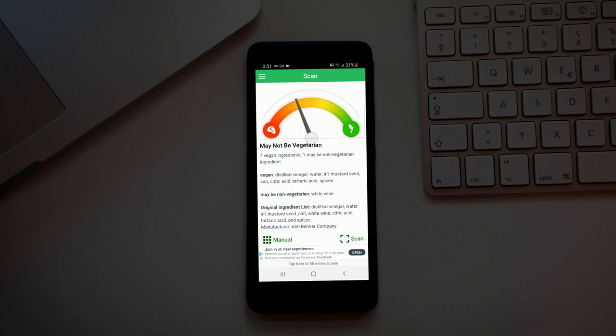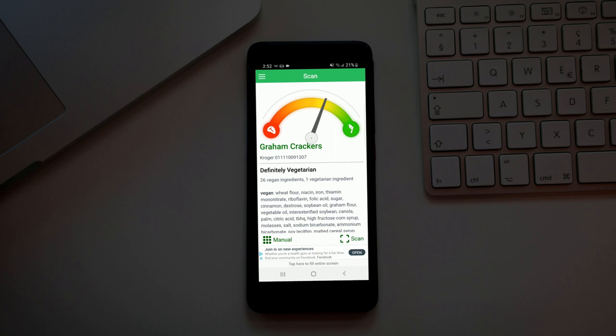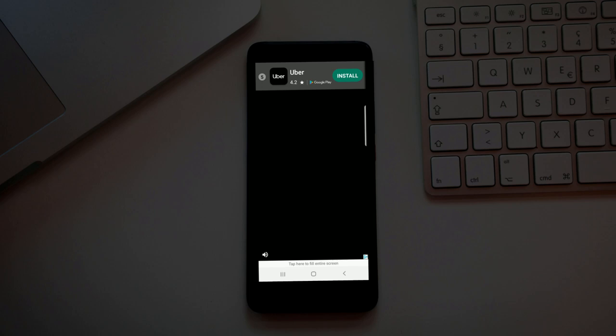Next up we have graham crackers. These are cinnamon graham crackers. It's definitely vegetarian, so it is not vegan. And now I have a time to add. Kind of annoying, but it's still a great app because it gives you so much information, it's worth it.